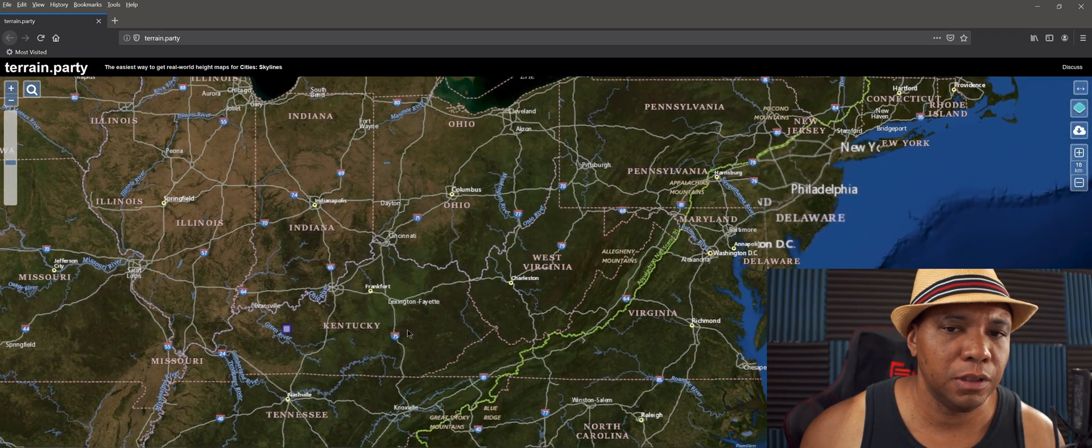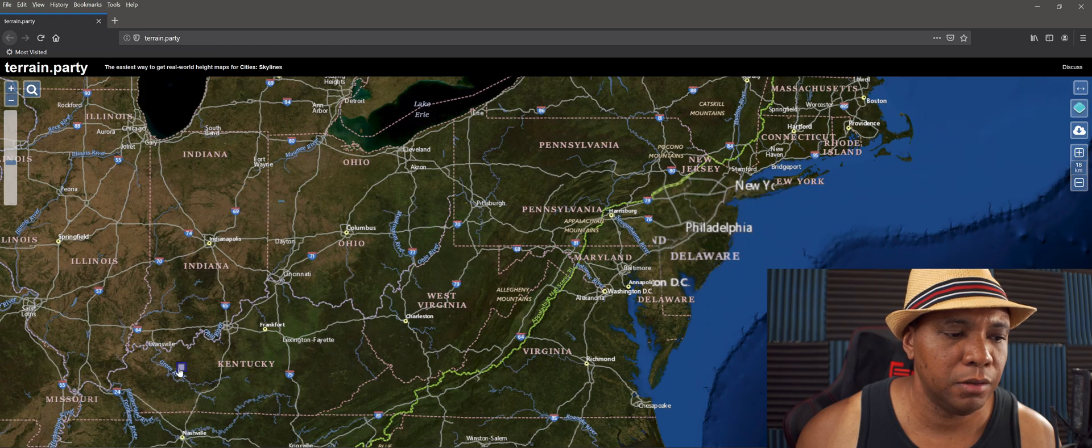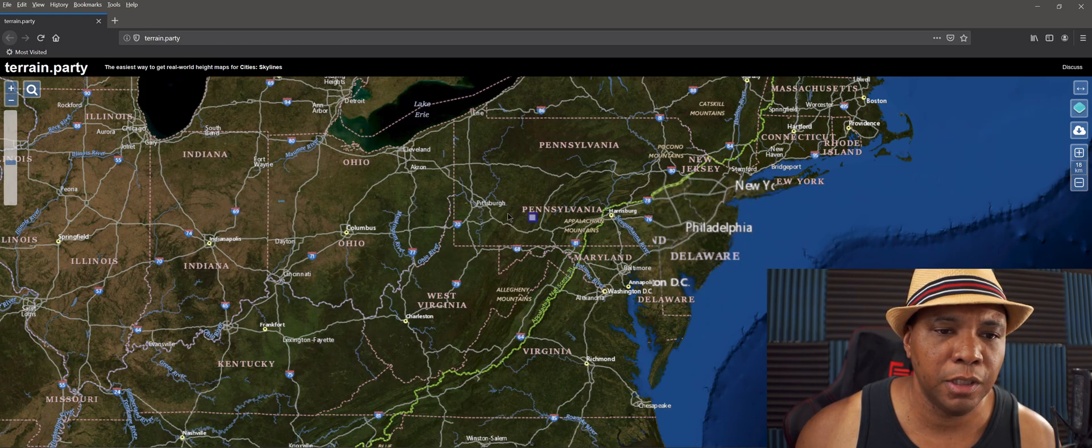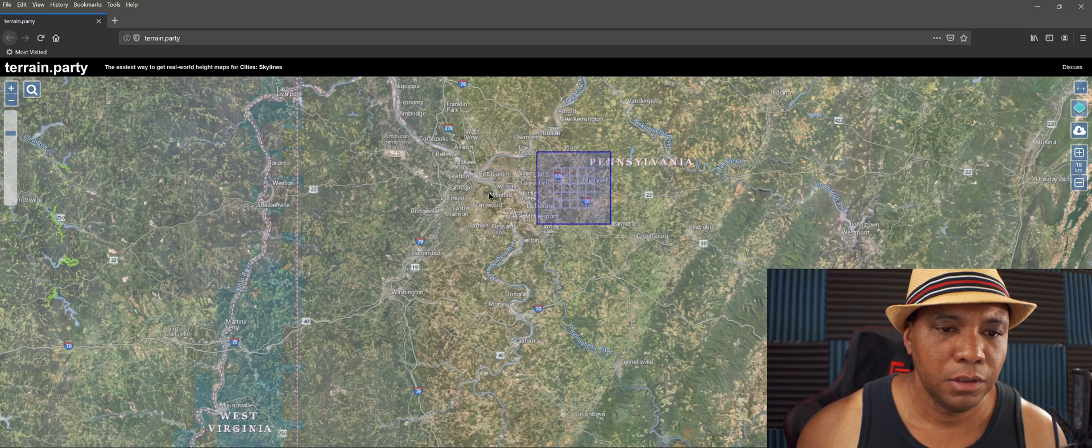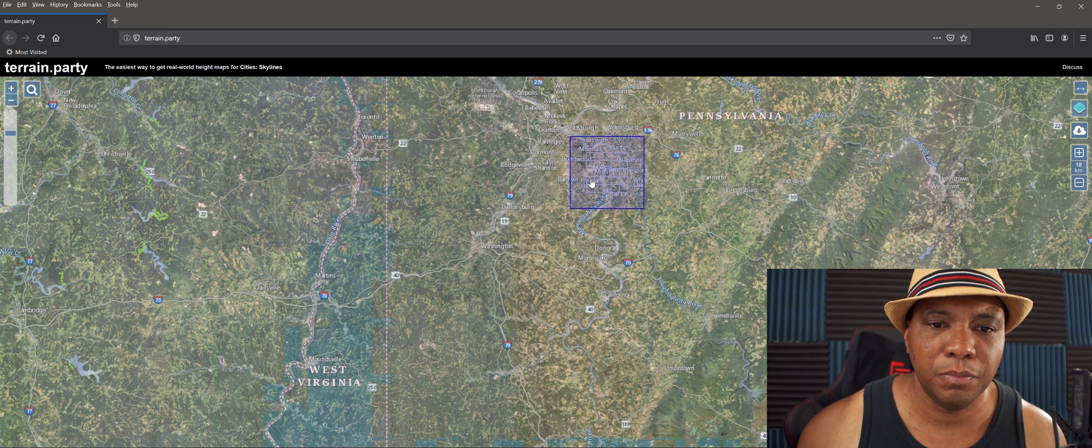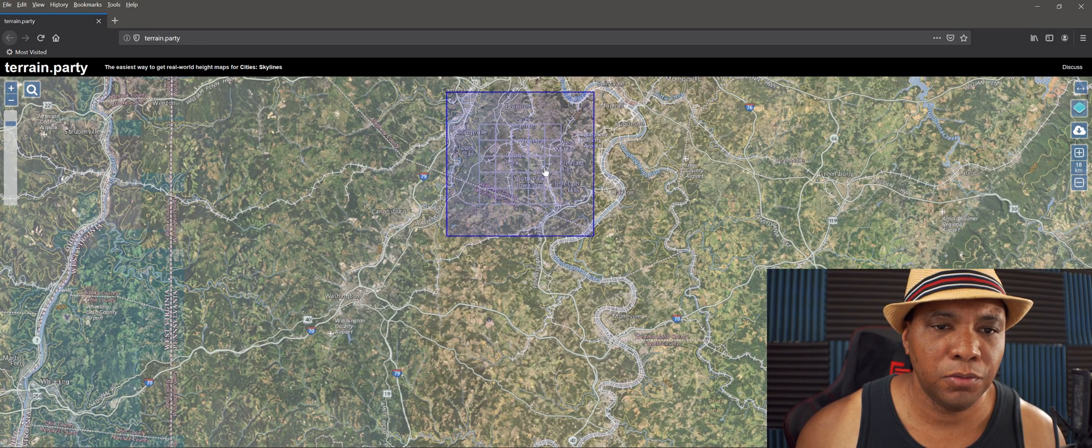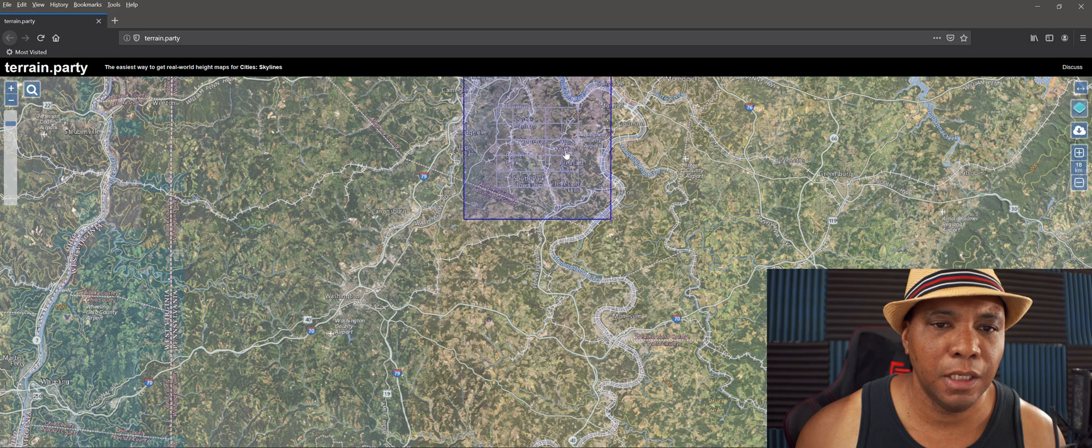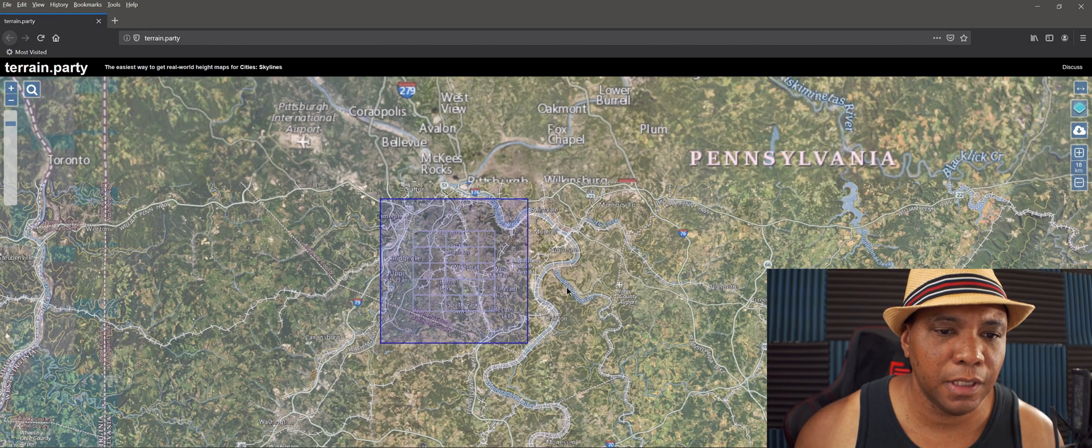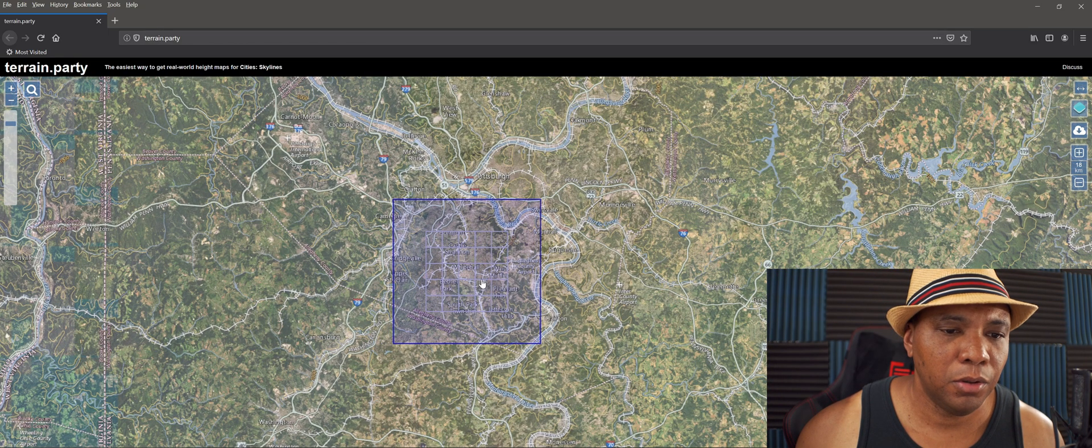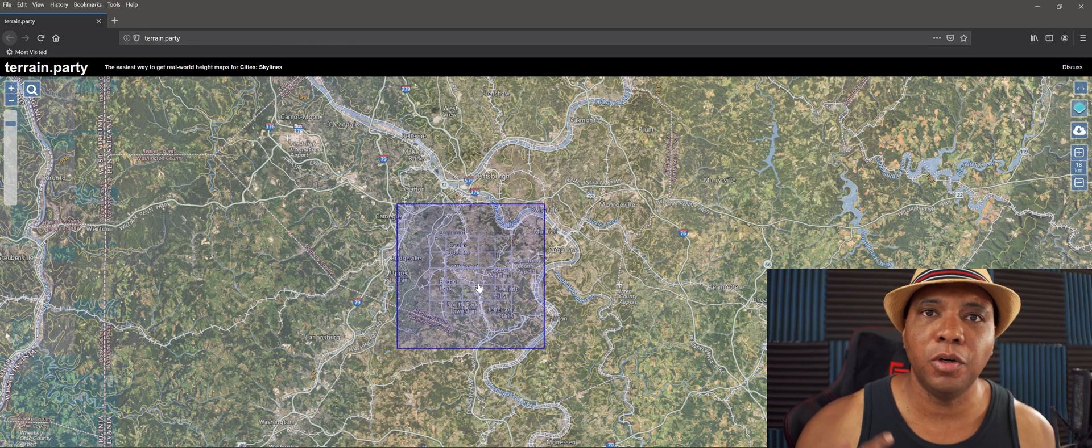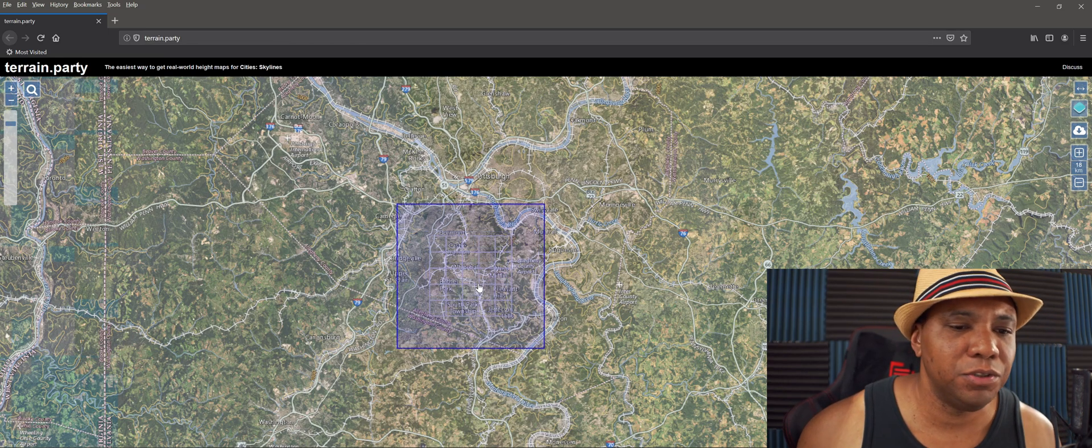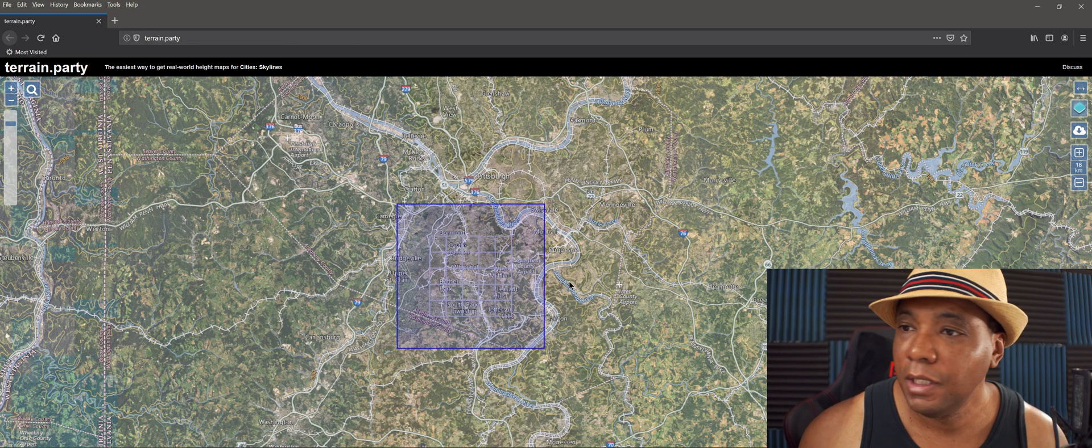I'm going to actually look for my hometown. I was born in Pittsburgh, Pennsylvania. I'm from Baldwin in Pittsburgh, Pennsylvania, so I can actually pull in my old neighborhood. We're going to bring my old neighborhood into Unreal Engine and run around.